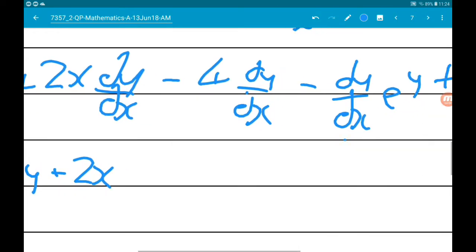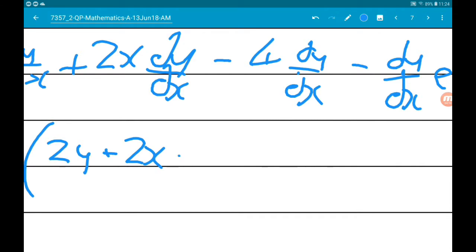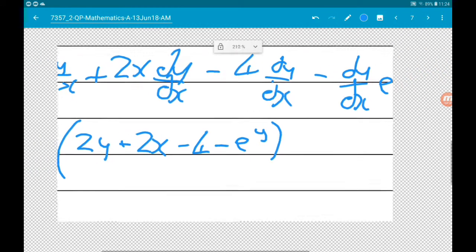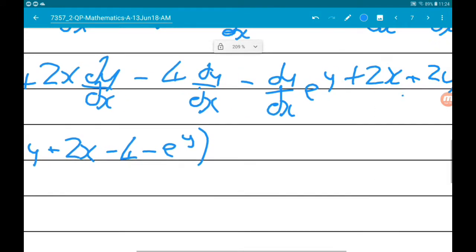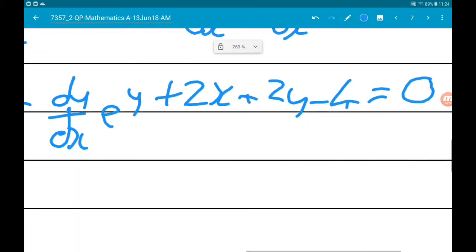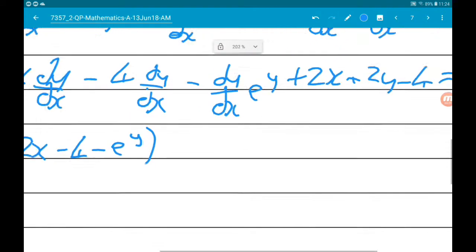Factorising dy/dx: dy/dx times (2y + 2x - 4 - e^y). Then moving the other terms to the right-hand side gives us 4 - 2x - 2y.